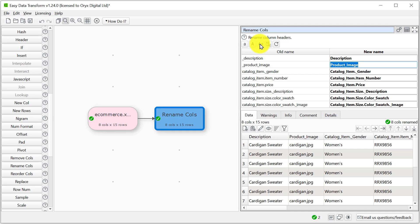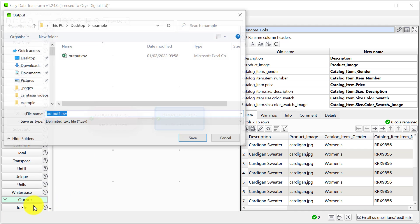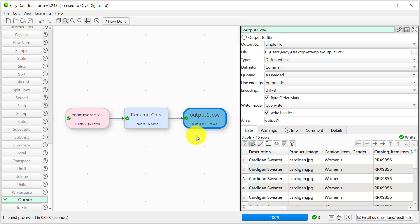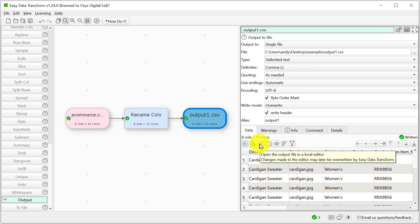And now let's output the data to CSV. In the right pane we can change the type of delimiter, the quoting, line endings and the encoding. Let's look at the CSV file.